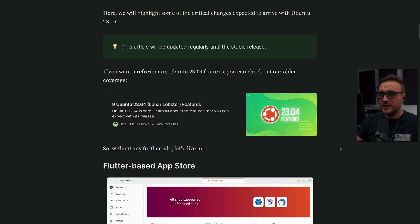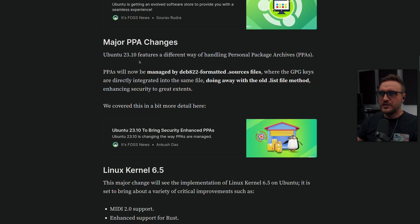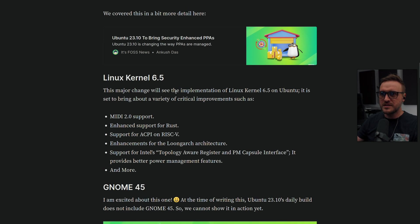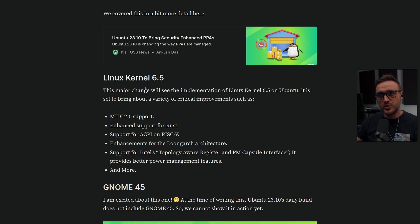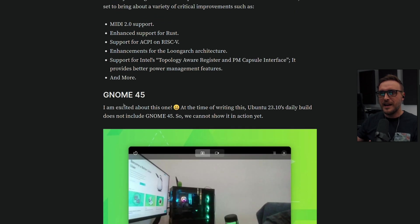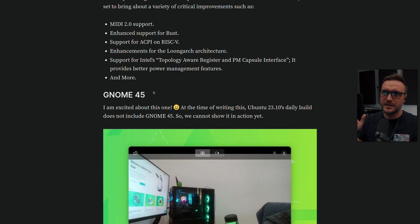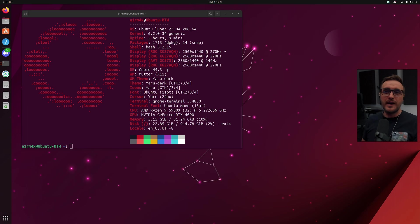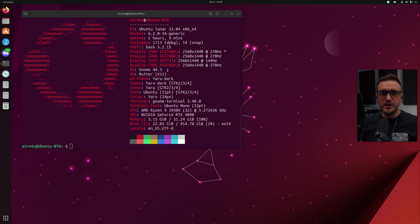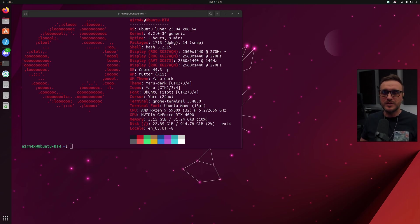Right now the big update toward Mantic Minotaur, the new version of Ubuntu, is going to be the major PPA changes, the fact that they're moving from Linux kernel 6.2 to 6.5, and then GNOME 45. Right now we're on GNOME 44.3, and we'll see what GNOME 45 brings to us.